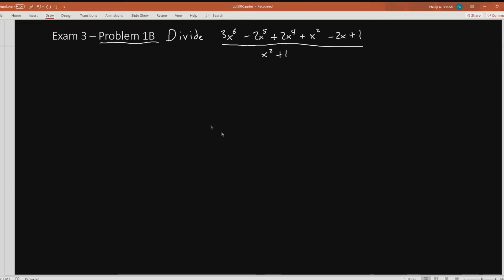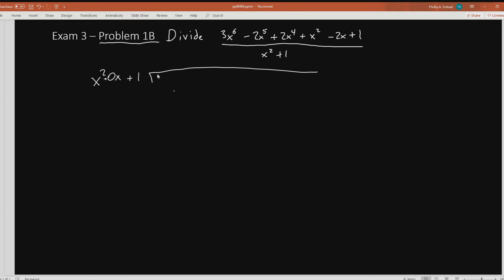Let me get my pen out. We're going to start by putting x squared plus 1 on the outside. Notice they skipped over the regular x term here, so I'm going to go ahead and insert a 0x right there. And we're going to place on the inside this big polynomial: 3x to the 6th minus 2x to the 5th plus 2x to the 4th. Notice they skipped over the third power, so I'm going to say 0x to the third power plus x squared minus 2x plus 1.